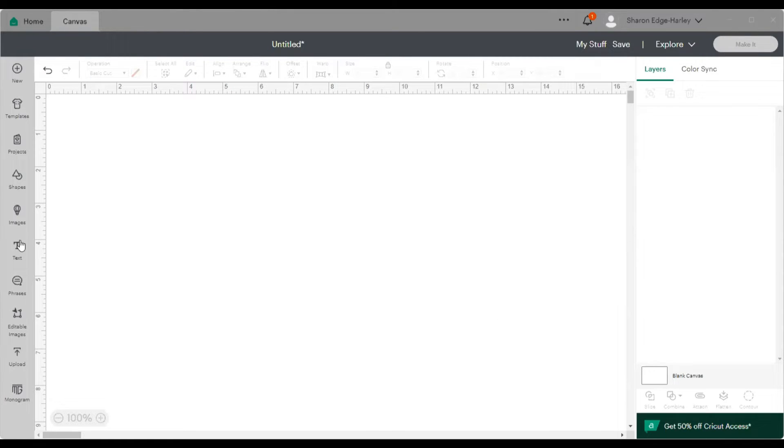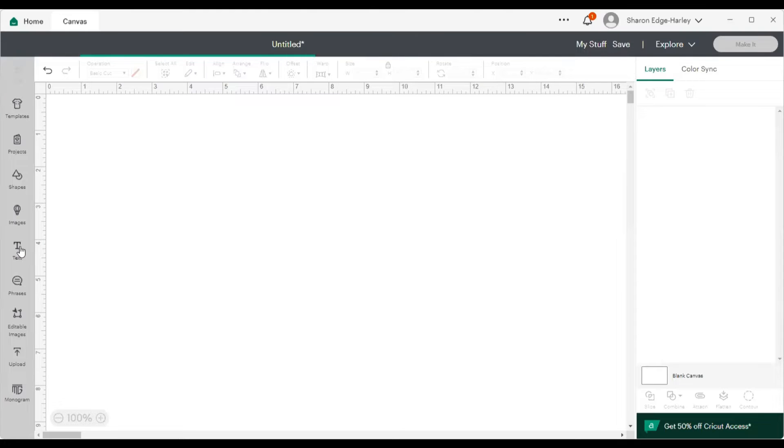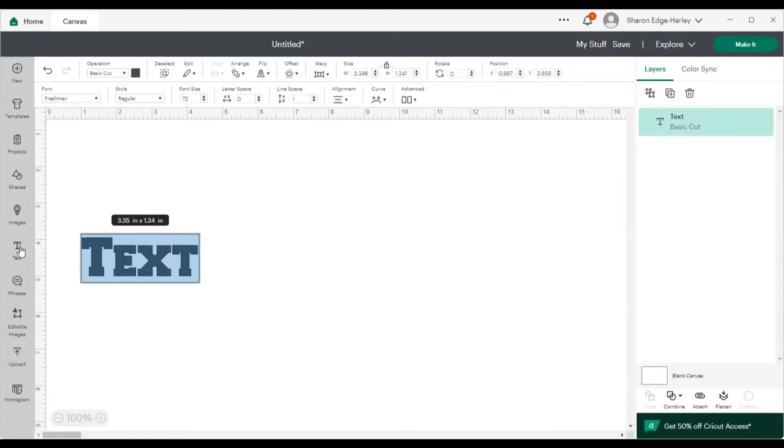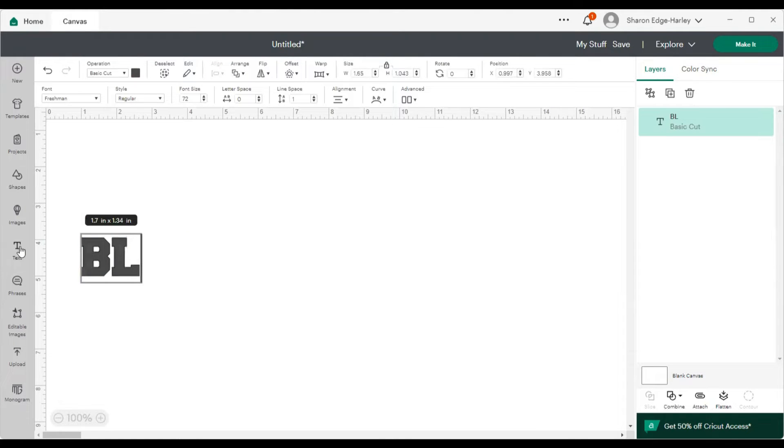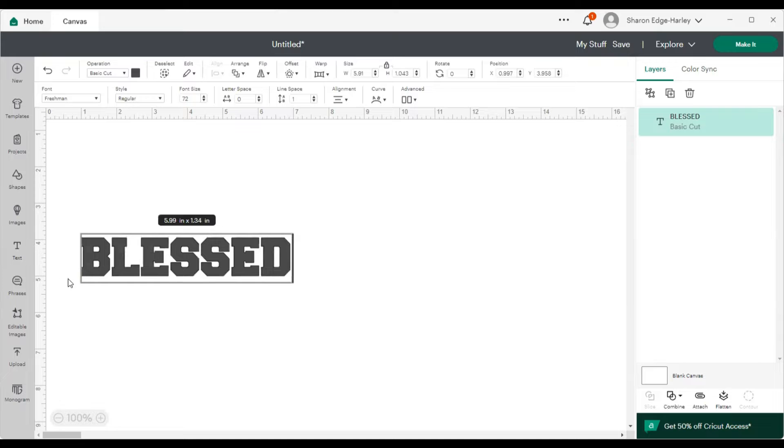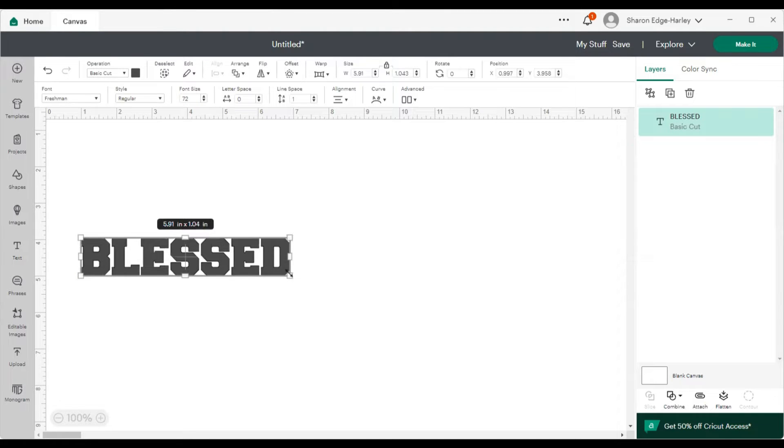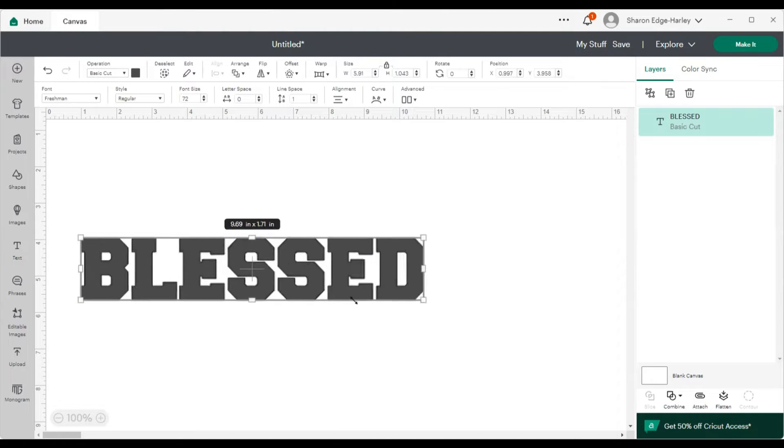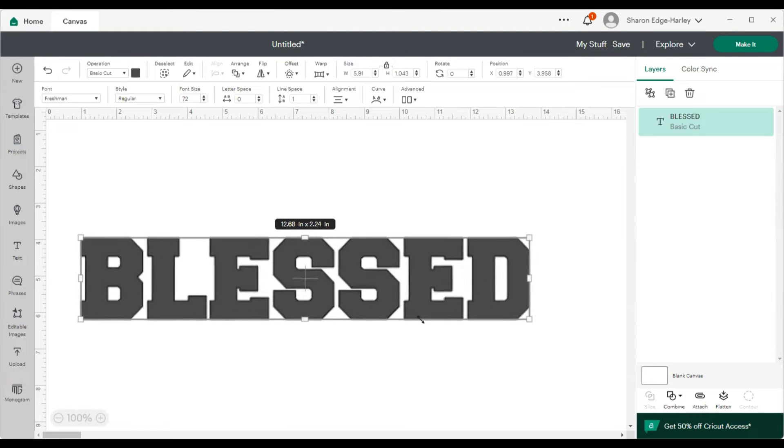So let me go over to the text box tool and type up a word. And I'm using the freshman font. So let me make it a little bigger.